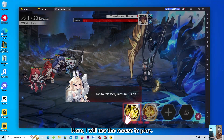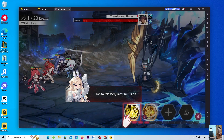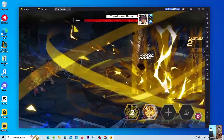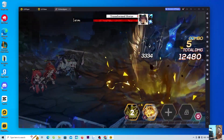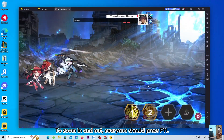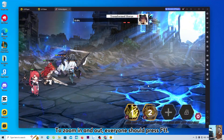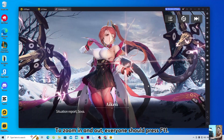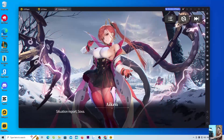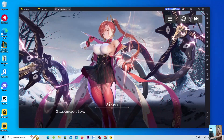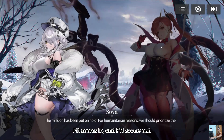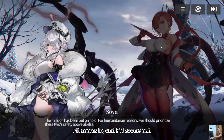Here, I will use the mouse to play. To zoom in and out, everyone should press F11. F11 zooms in, and F11 zooms out.